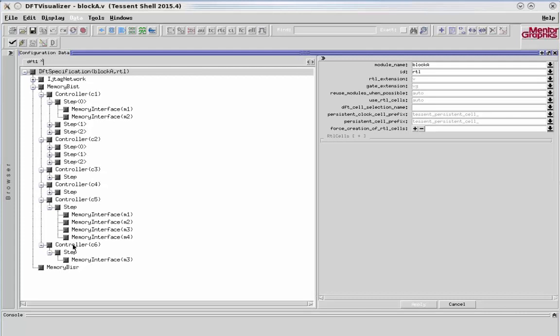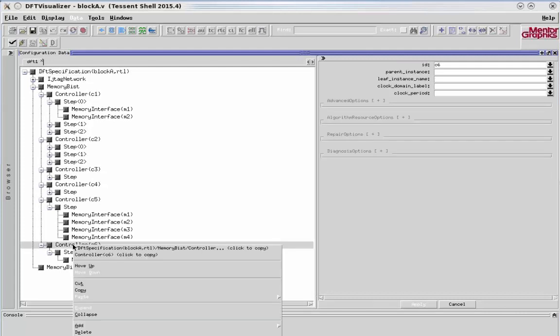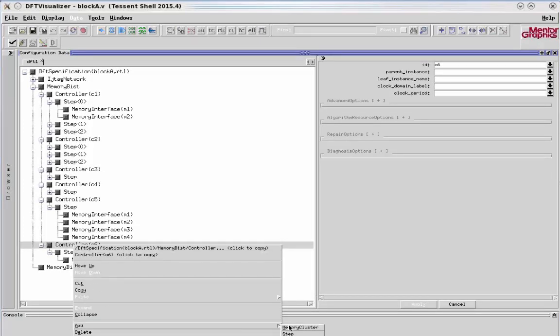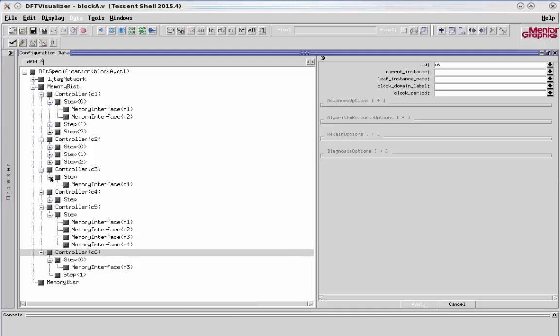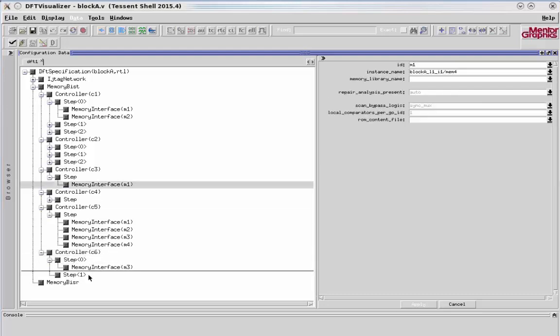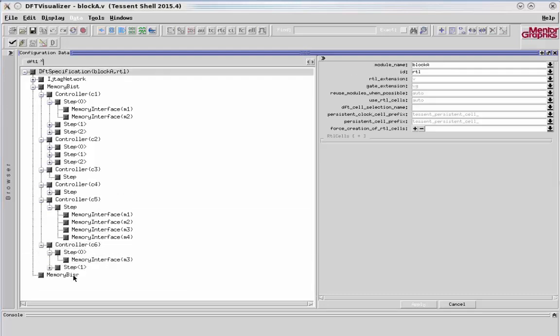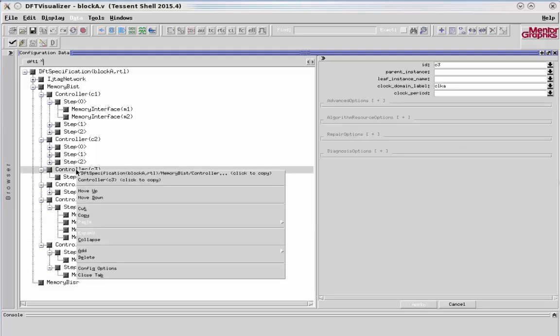I also want to add one more step in controller C6. I would add that one as well. Then I want to move the memory from controller C3 into this new step I just created. You can see that is now there. Controller C3 is no longer needed, so I'm going to right-click on that and simply delete it.